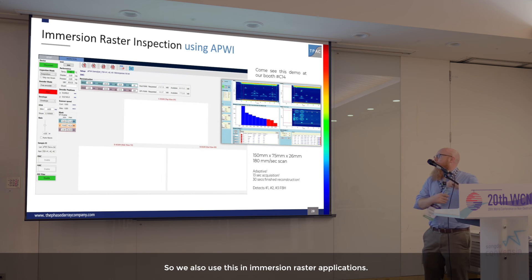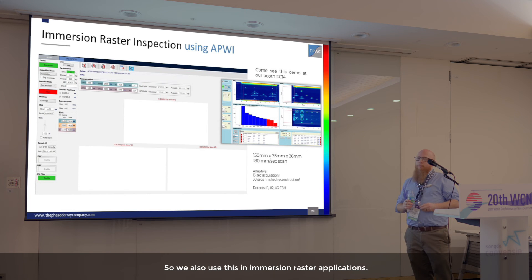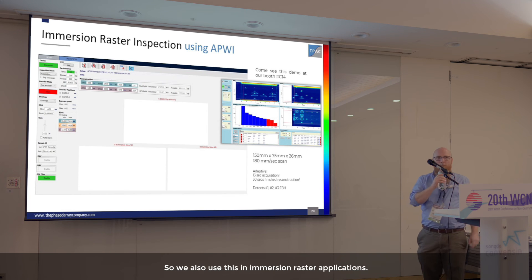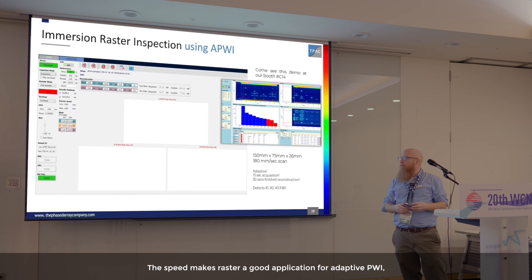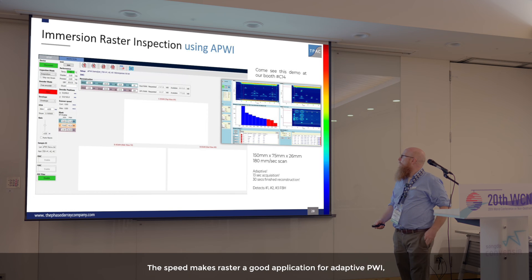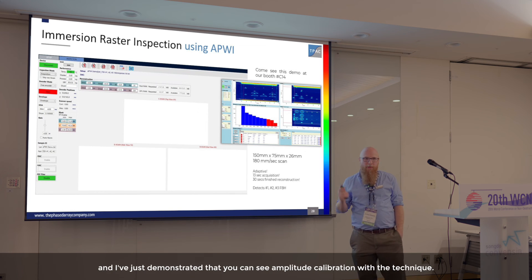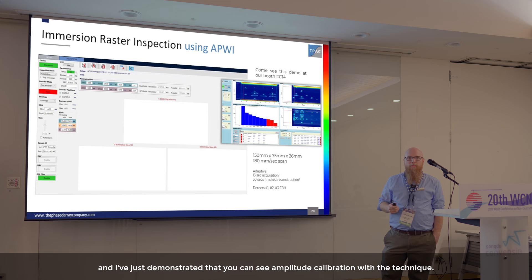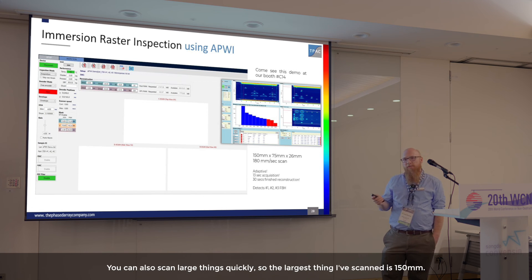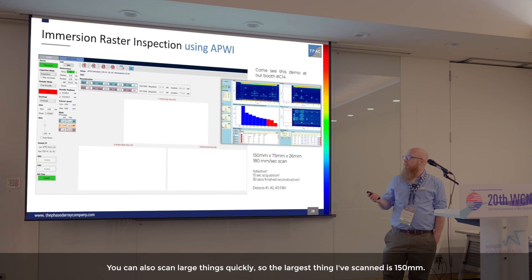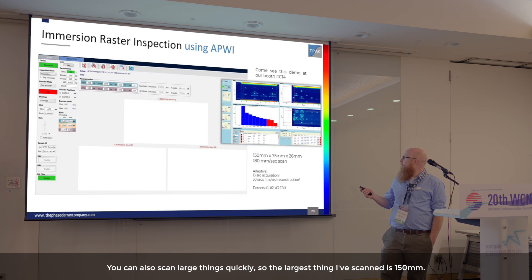We also use this in immersion raster applications. The speed makes raster a good application for adaptive PWI. I've demonstrated that you can see amplitude calibration with the technique. You can also scan large things quickly. The largest thing I've scanned is 150 millimeters deep.